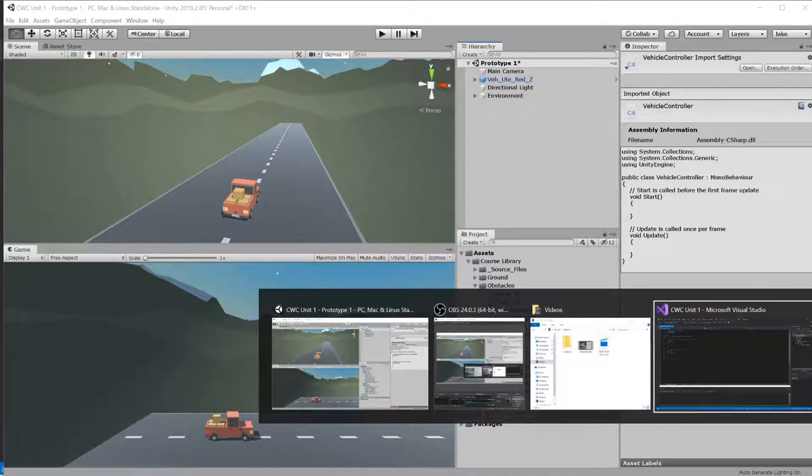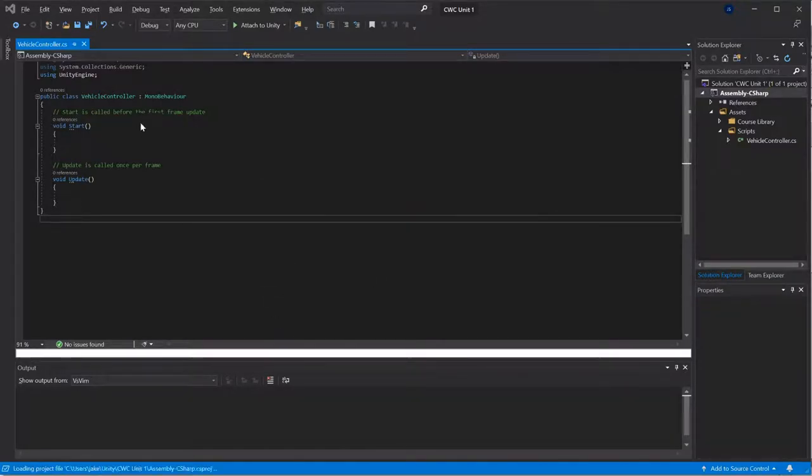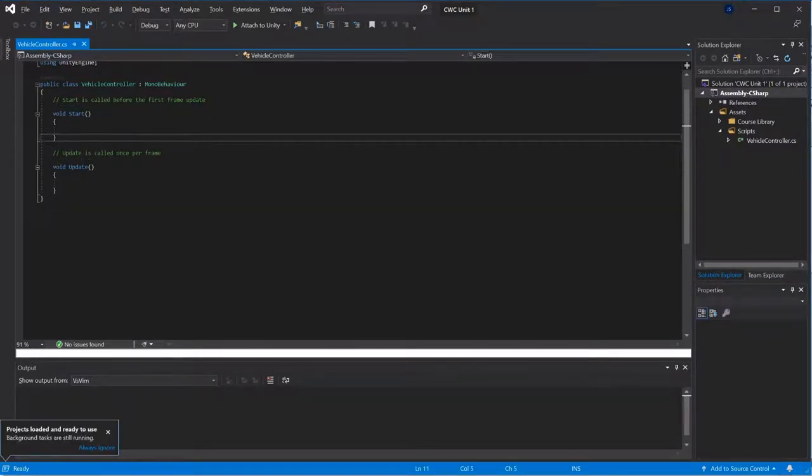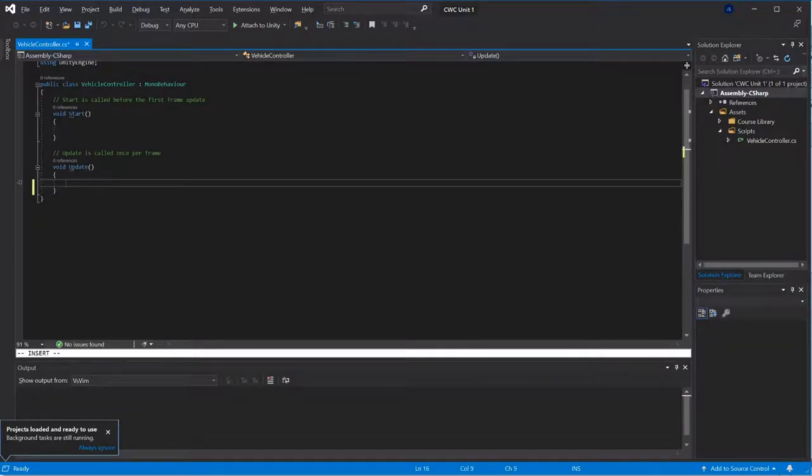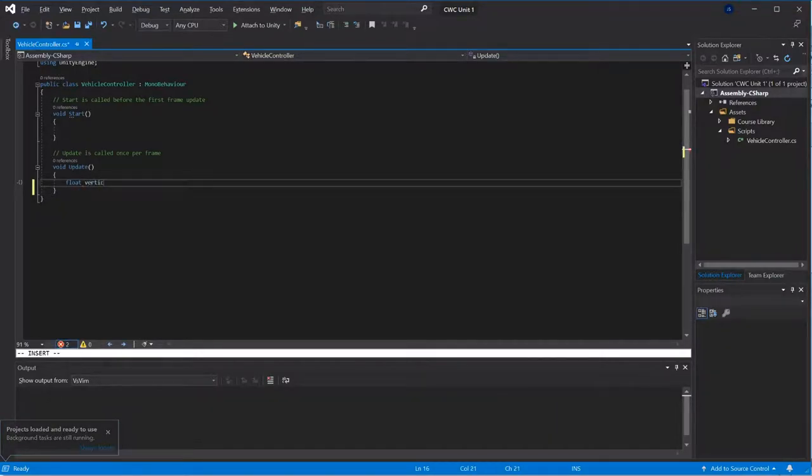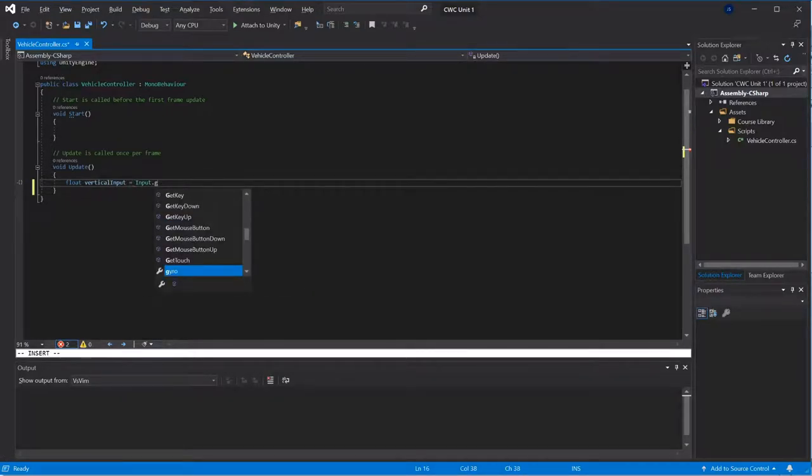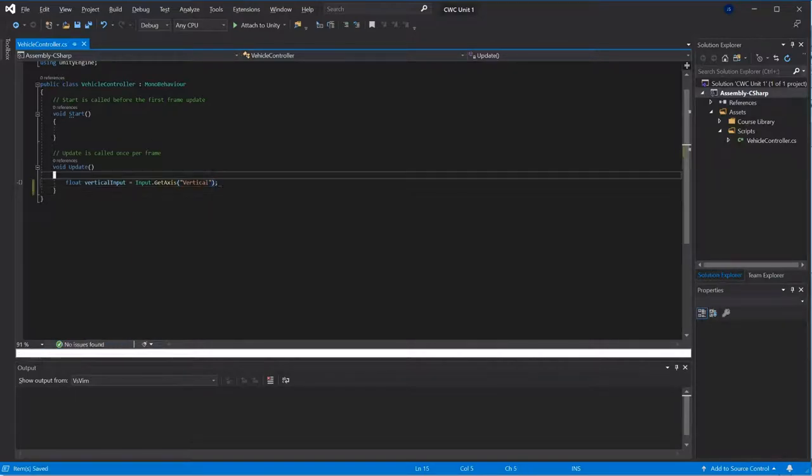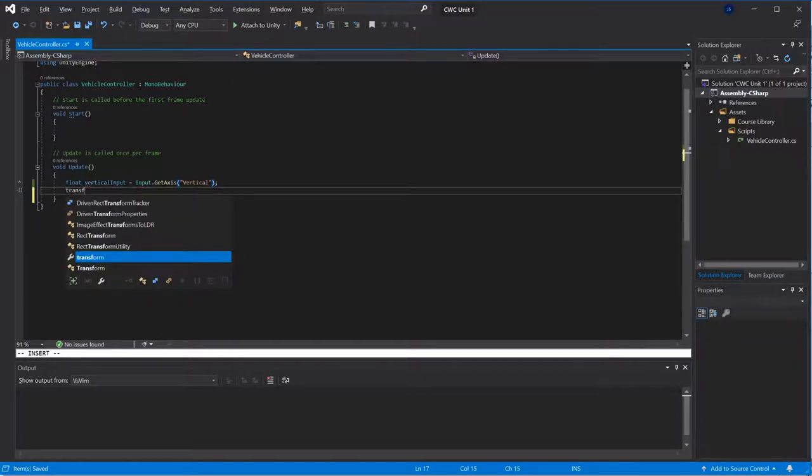I need to get my vertical input first by getting the vertical axis, and then I know I'm going to want to transform translate in the forward direction.